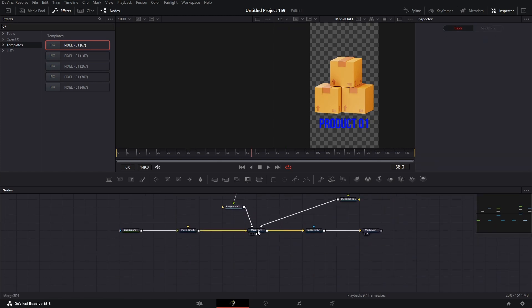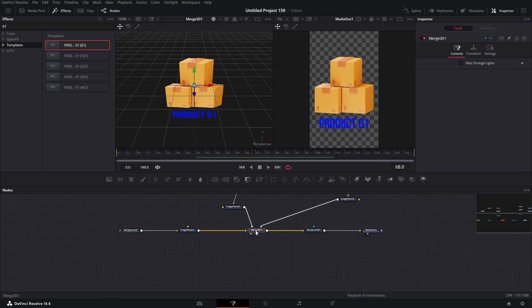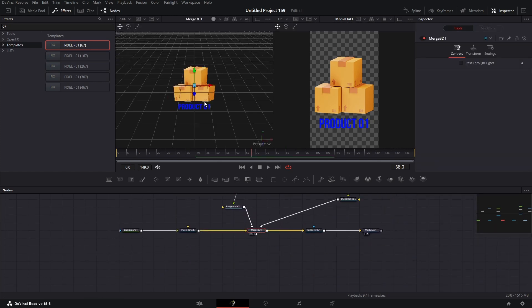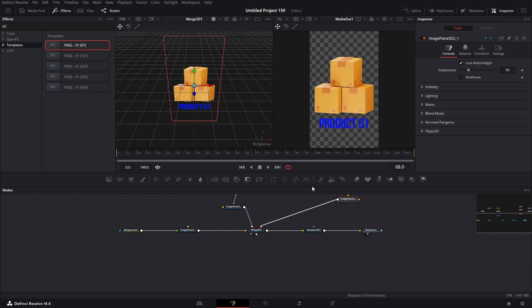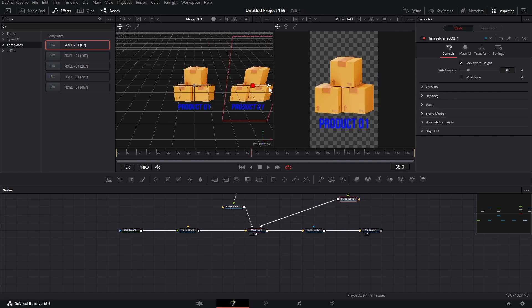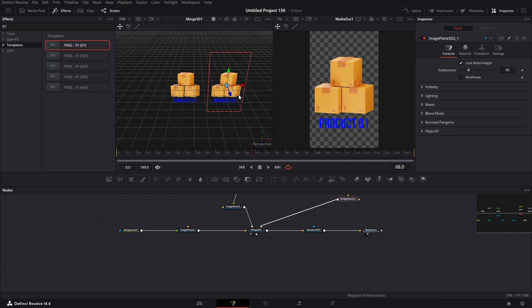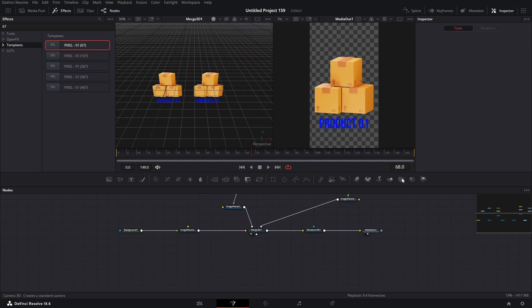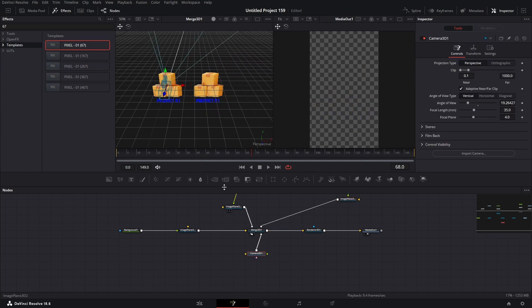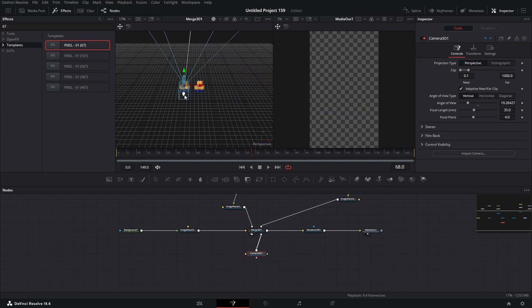Now select the 3D merge here, and turn on the second viewer. Select the image plane, and drag it to the right position like this. Once it's done, add a 3D camera, and simply connect it to the merge node.